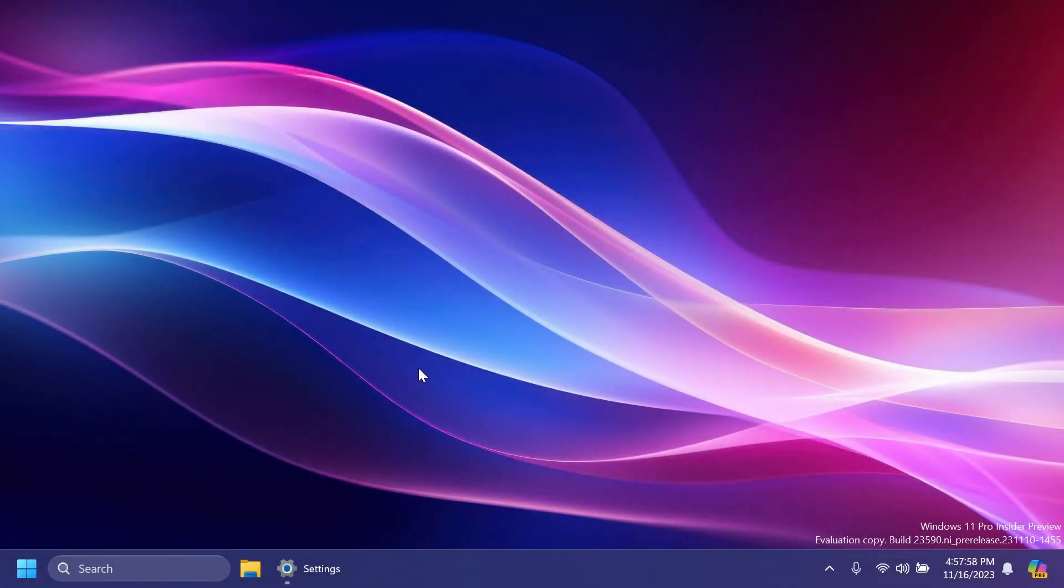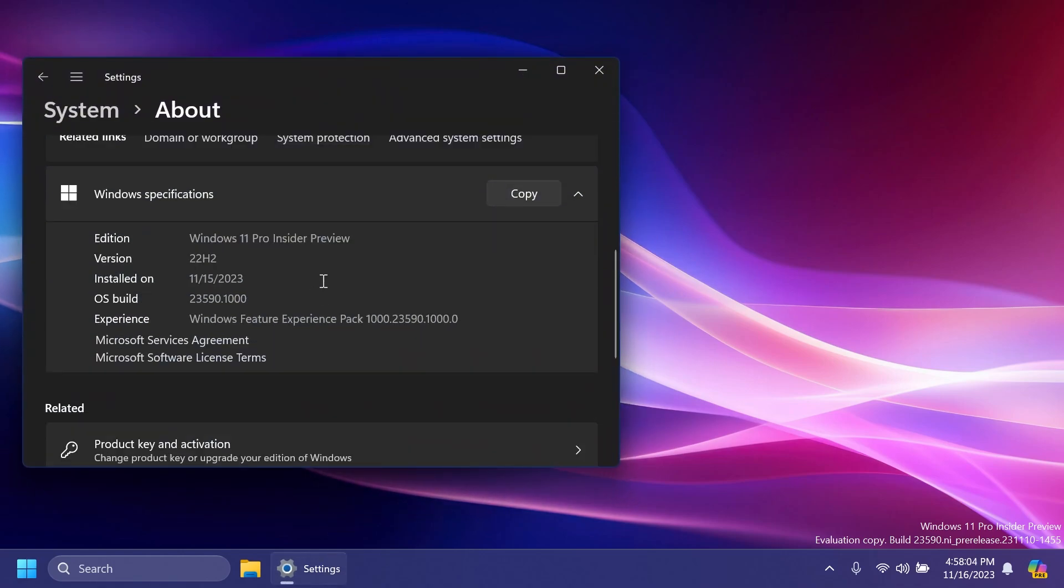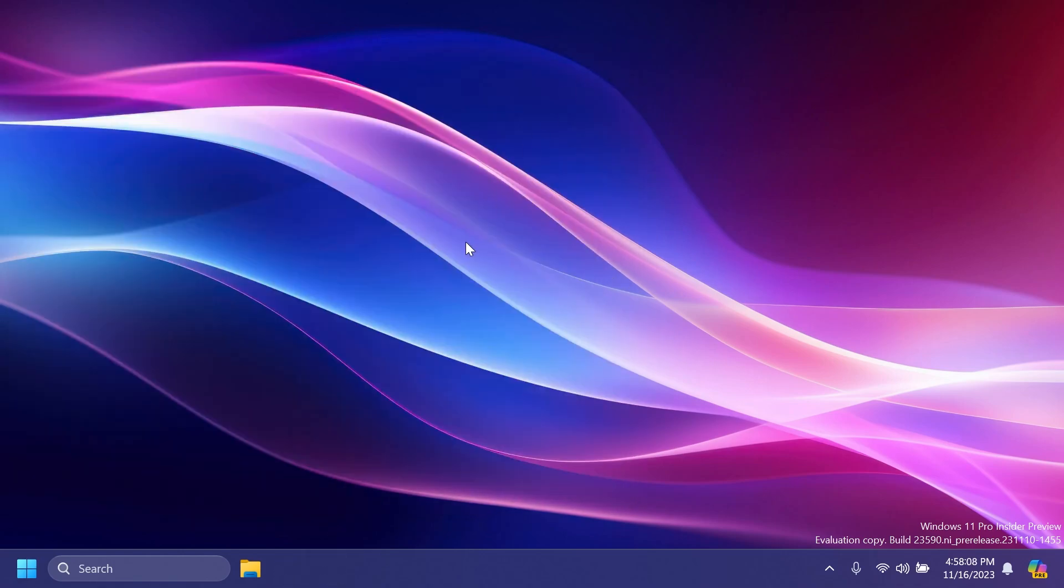Hi guys, welcome to Tech Based. In this video we're going to talk about the latest Windows 11 Insider Preview build for the Dev channel, which is build 23590. As always, we're going to talk about what is new, what has changed, and what is fixed in the latest Windows 11 Insider Preview build for the Dev channel.